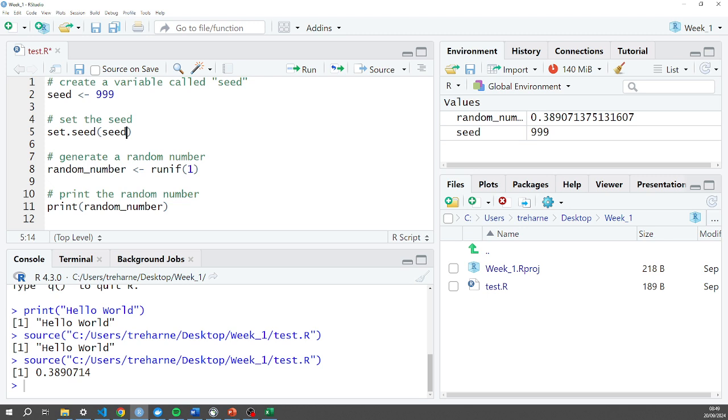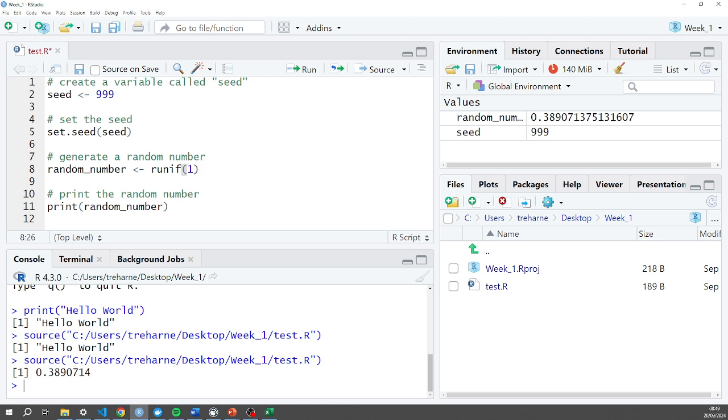In this case the runif function means generate a random number or more than one random number. But because I've only got the one in here I'm only generating one random number. And then I'm saving that to my variable called random_number. The underscores are important, you can't have any gaps in your variable names.